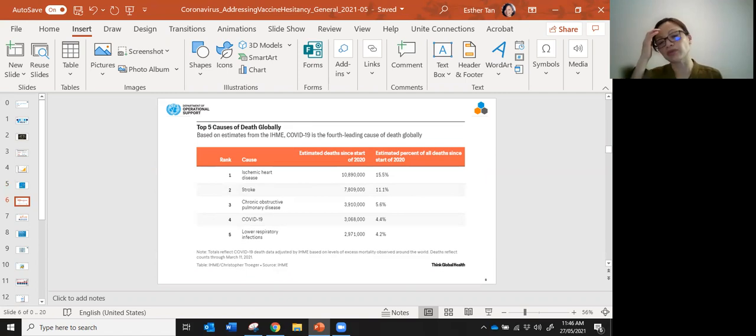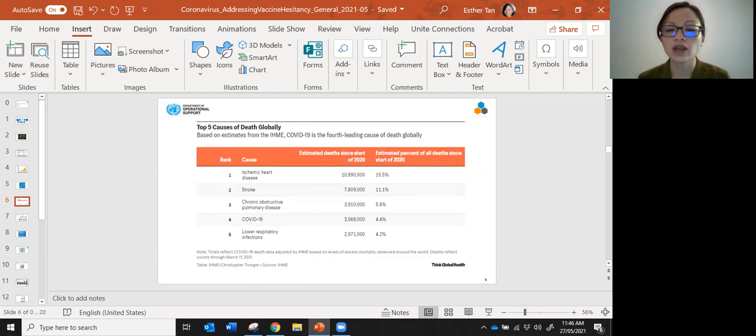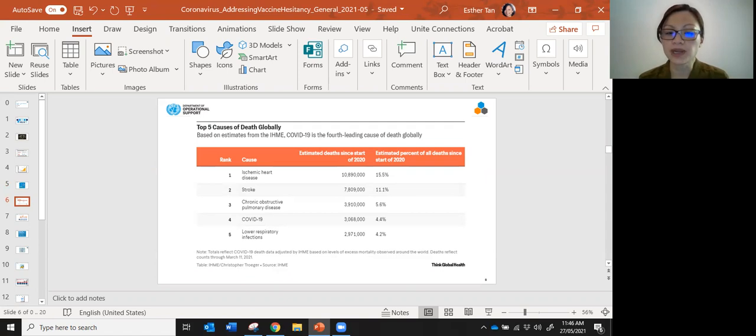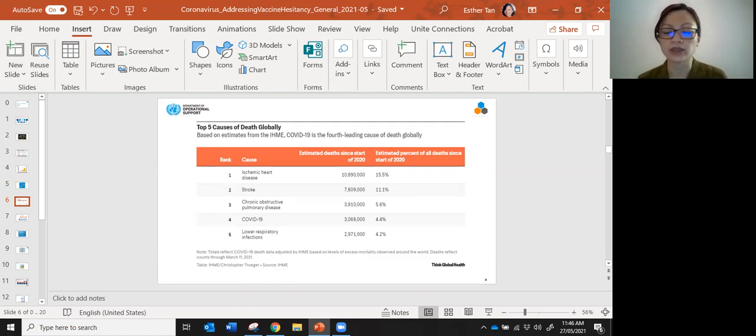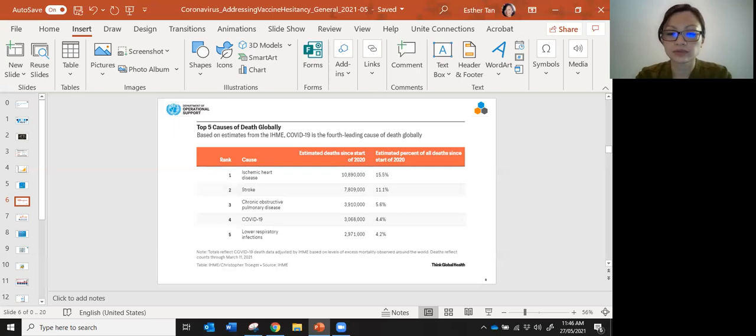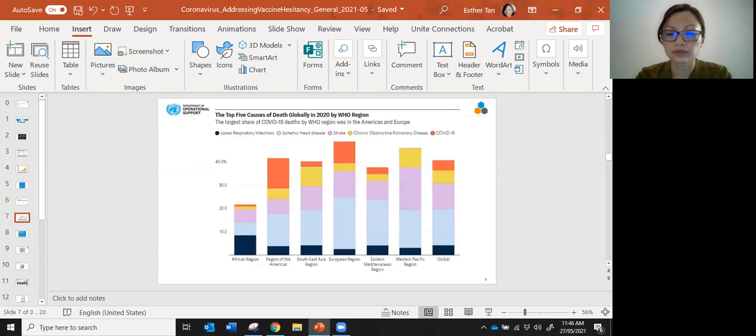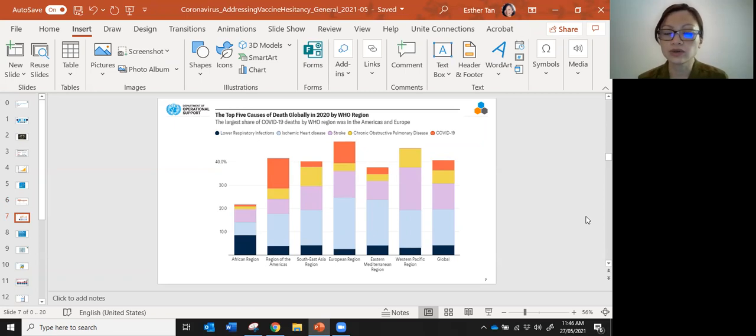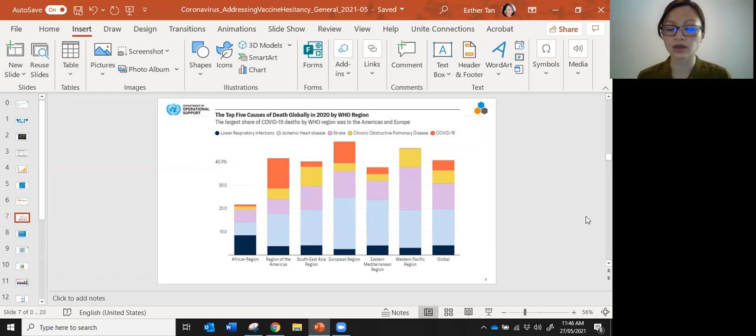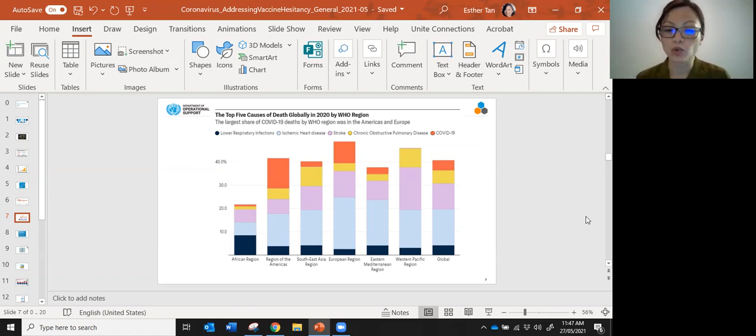Just to go over the risks of COVID, you can see from this slide the top five causes of deaths globally. Based on these estimates, COVID is the fourth leading cause of death globally after ischemic heart disease, stroke, and chronic obstructive lung disease. This shows you the top five causes by WHO regions, and the part in orange shows the COVID deaths. It's still a significant proportion.